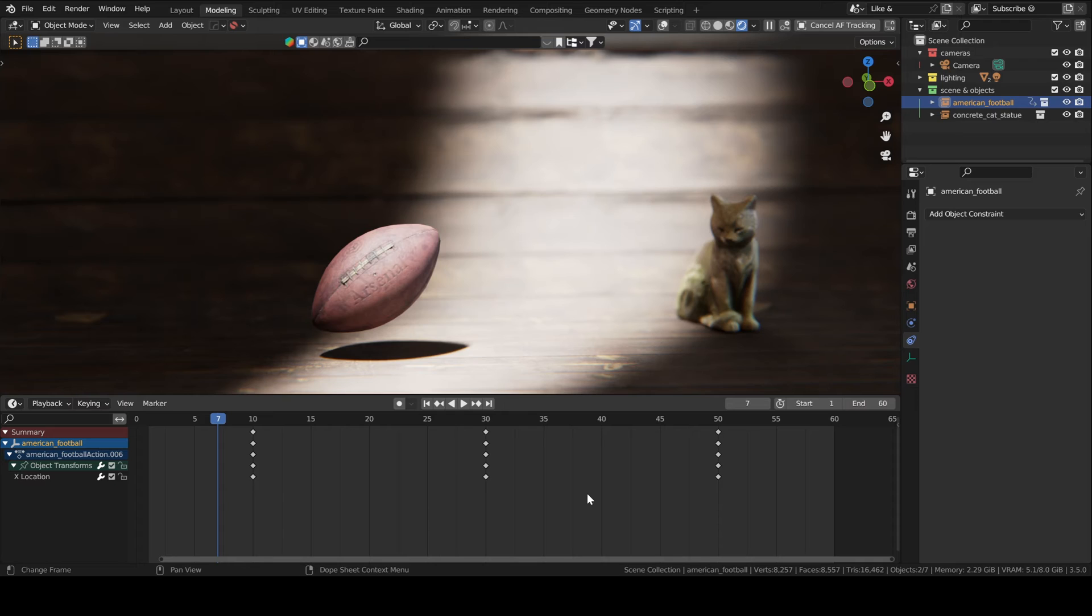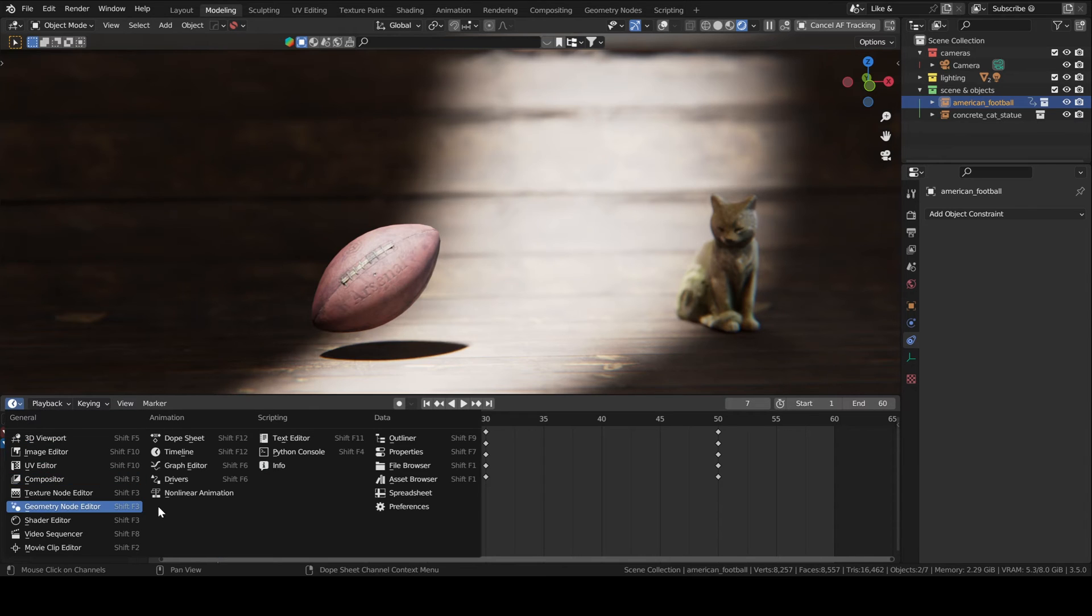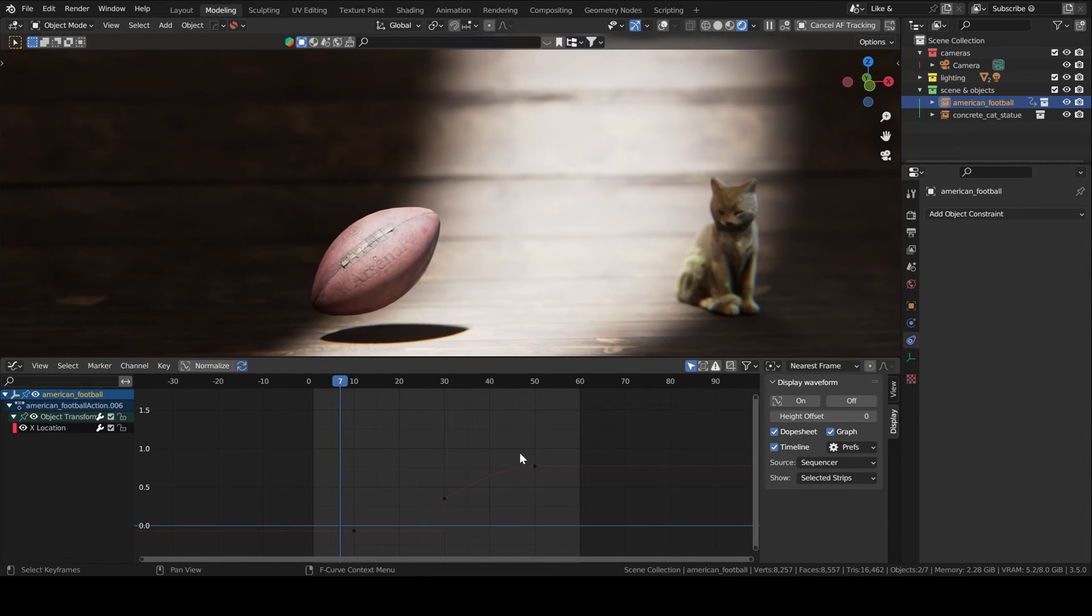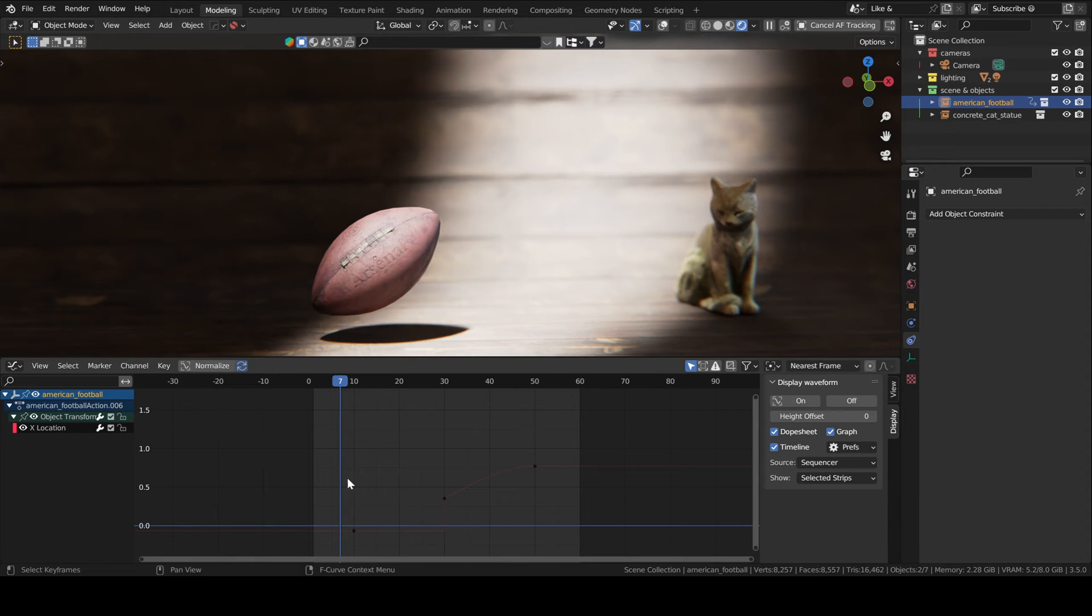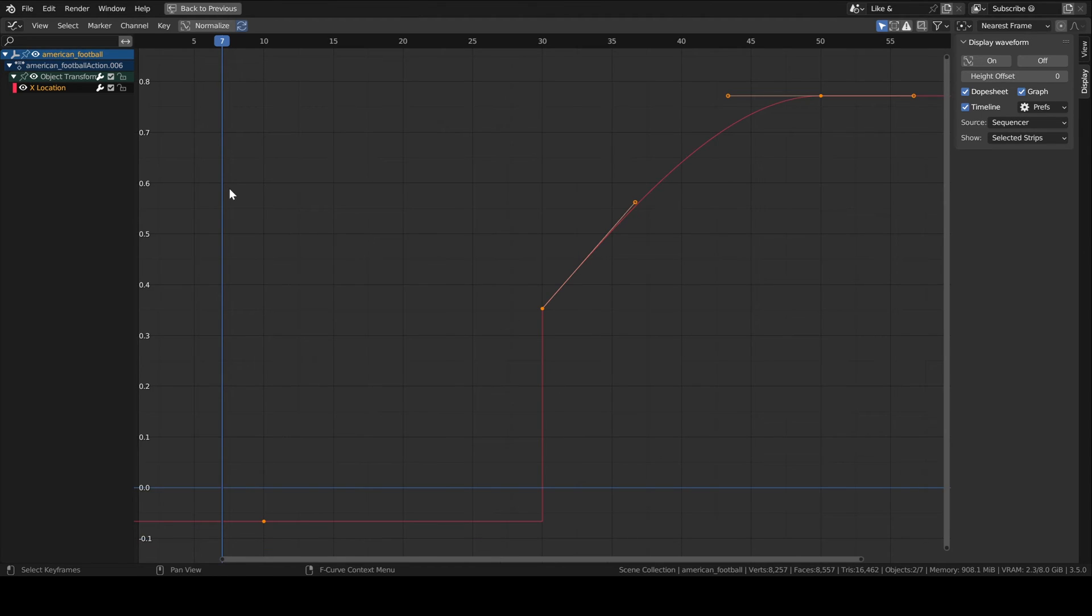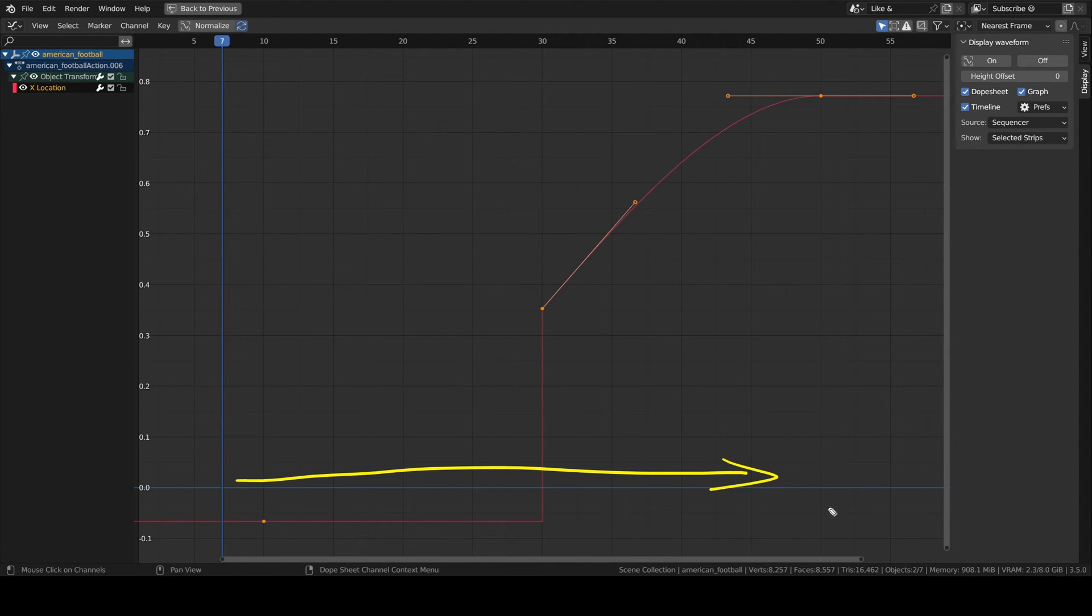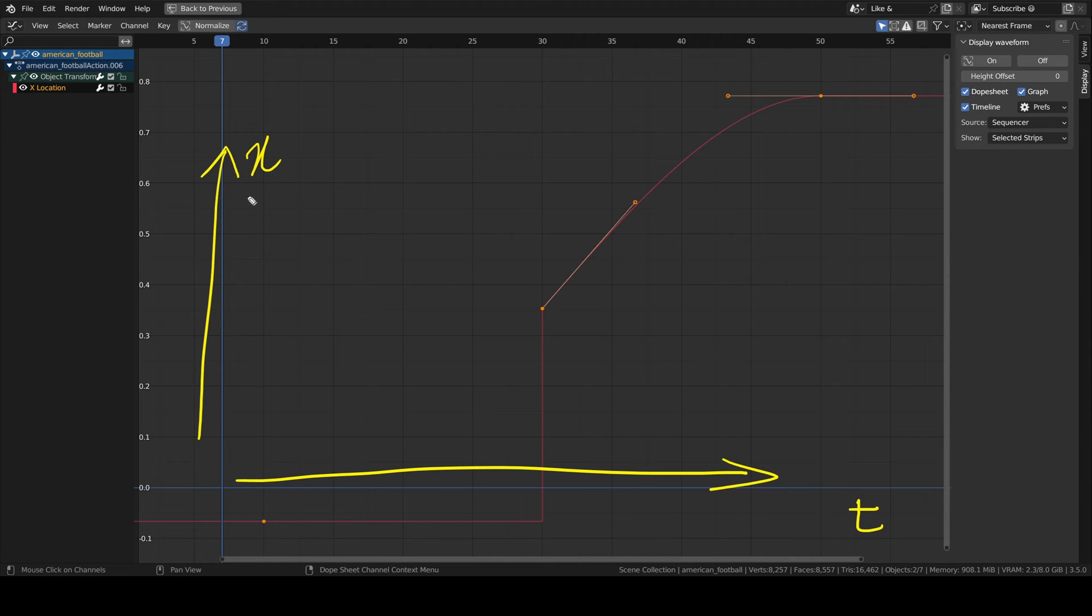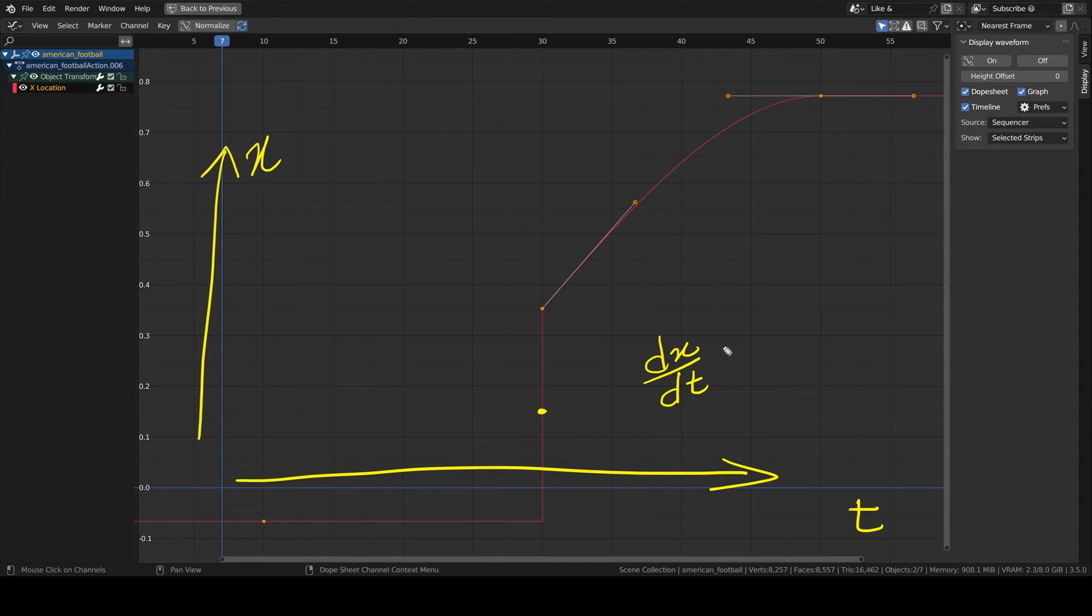Sometimes the default interpolation presets are not enough and you want to have finer control over your keyframes. This is where the graph editor comes in. If you want to have all your keyframes visible, just as we do in the 3D viewport, you just press A to select all, press dot and it will center the active keyframes in the screen. The graph editor is easy to understand. This axis is time. And this one here is whatever attribute you're keyframing, which in our case here is x location.